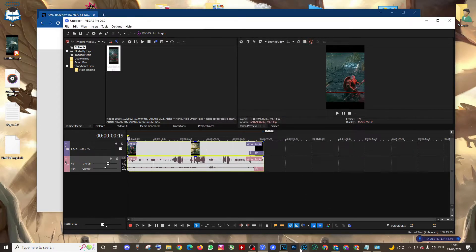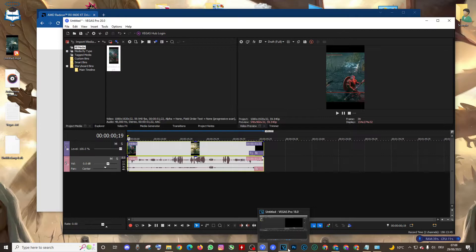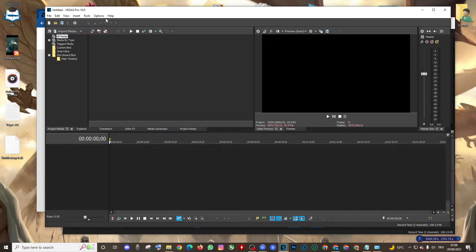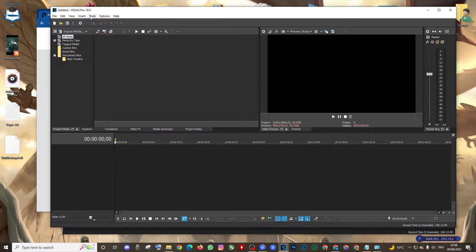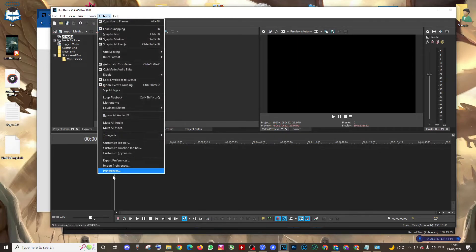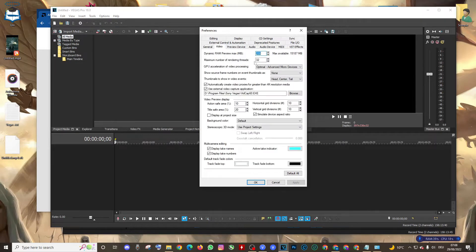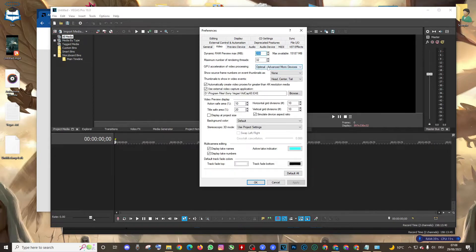But this might not work perfectly with the old versions of Vegas. As you can see, this is Vegas 18. I go Options, Preferences, Video, and unfortunately it couldn't recognize my GPU.